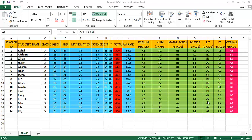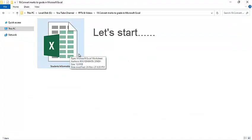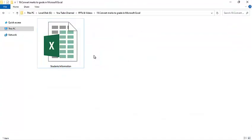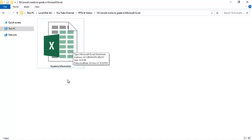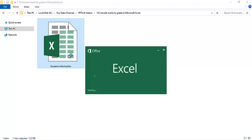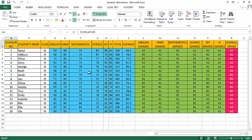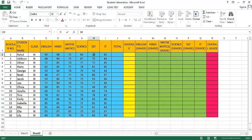Today let's learn how to convert marks to grades in Microsoft Excel. Here I have an Excel sheet named 'Students Information.' Let me double click on it. So here I have 16 students and their marks for six subjects.